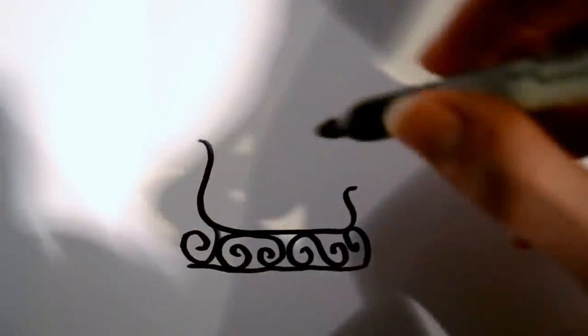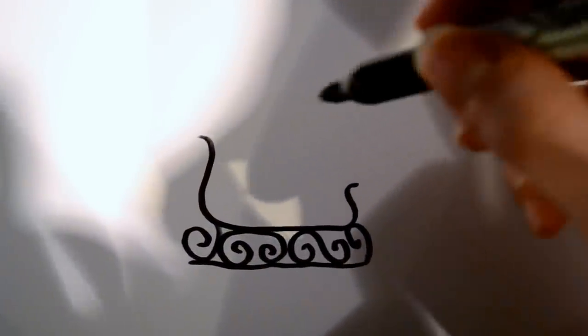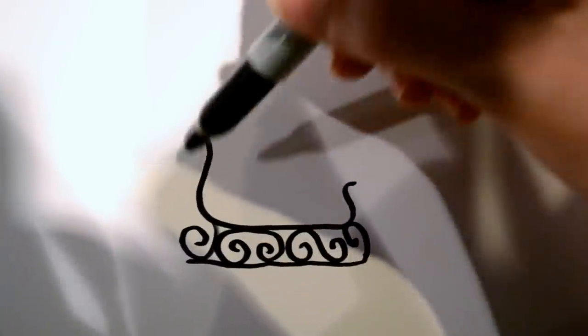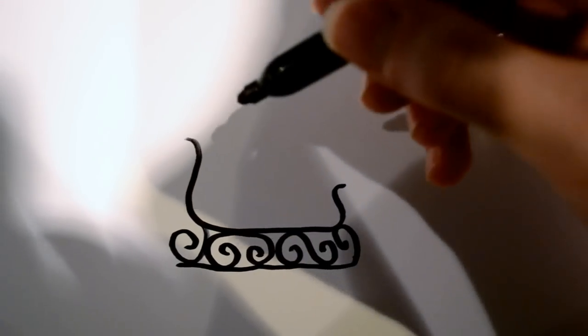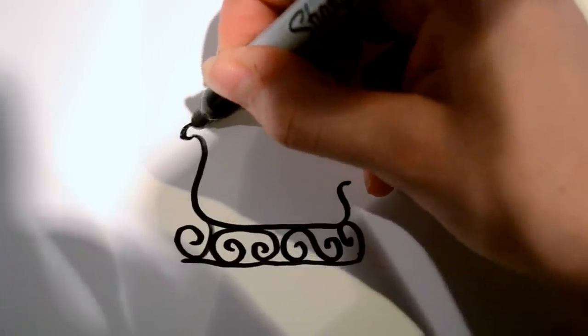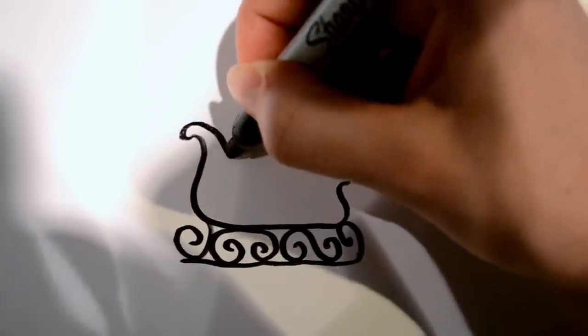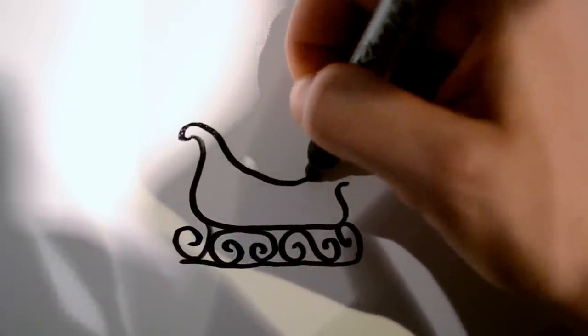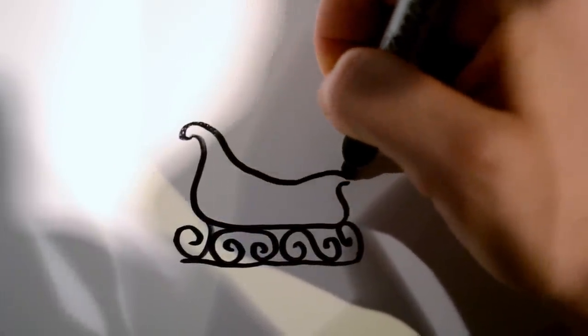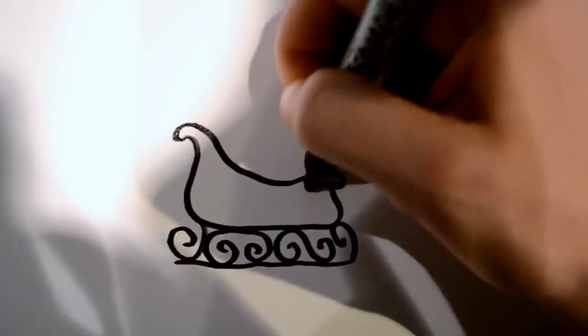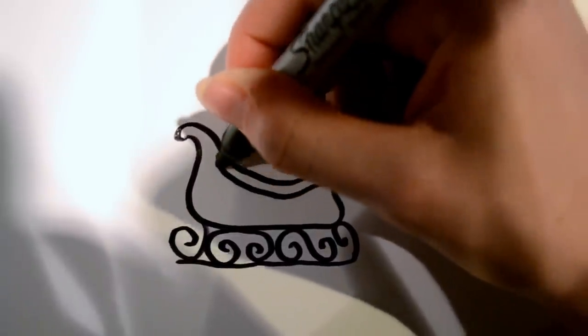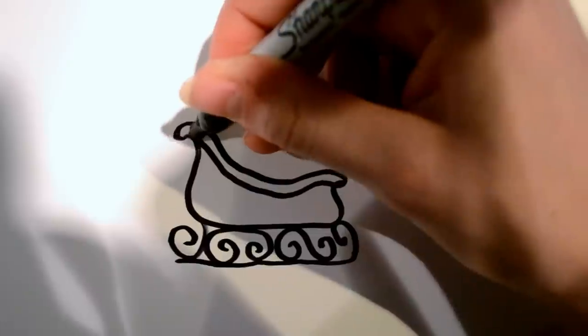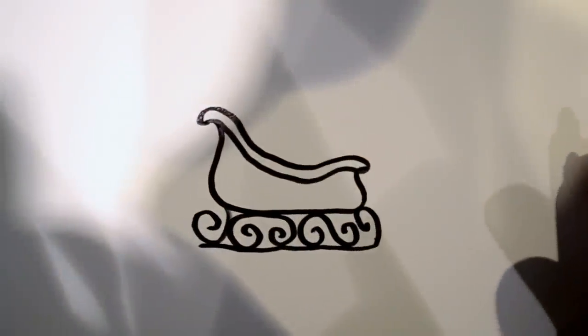And then we're going to want to draw the top part of the sleigh, which is just going to be a line that curves all the way to the other side. And then we're going to draw it again to make it thicker, just like that.